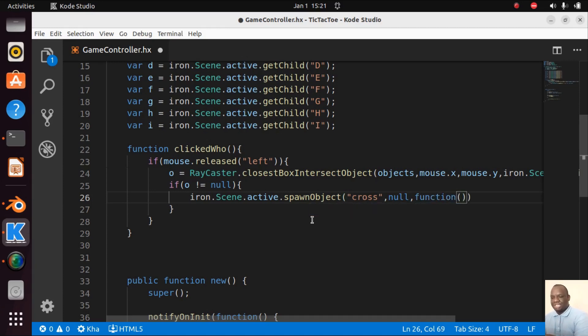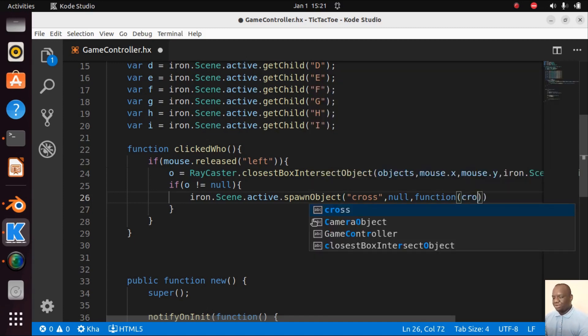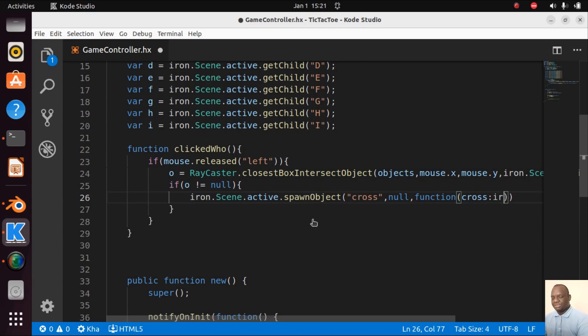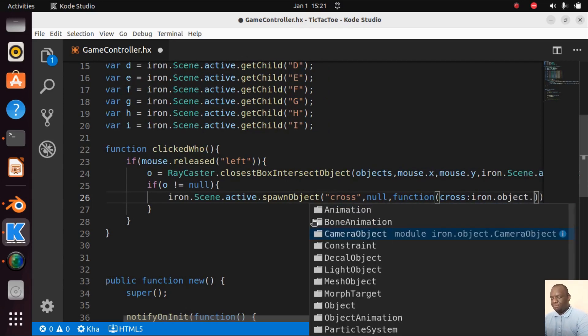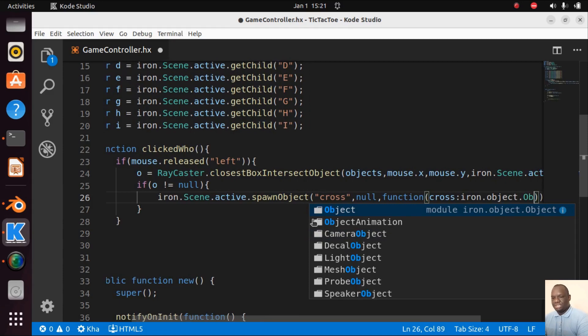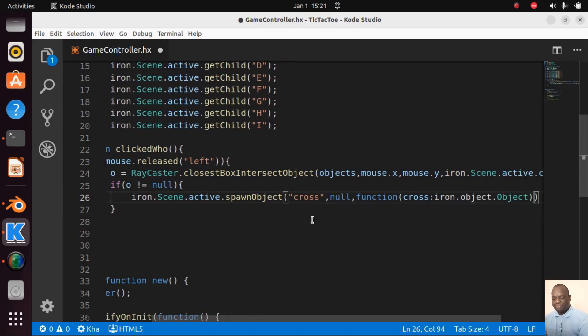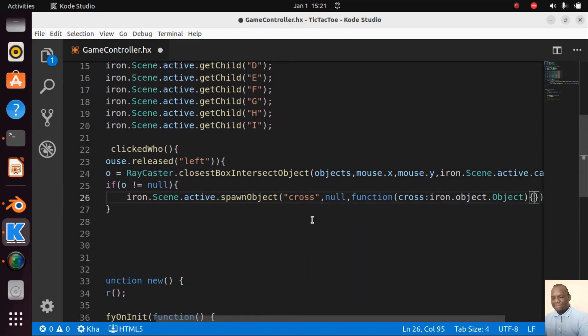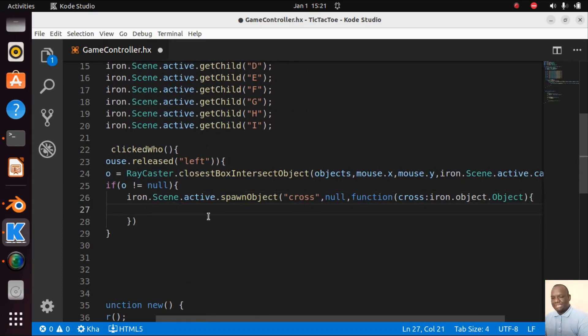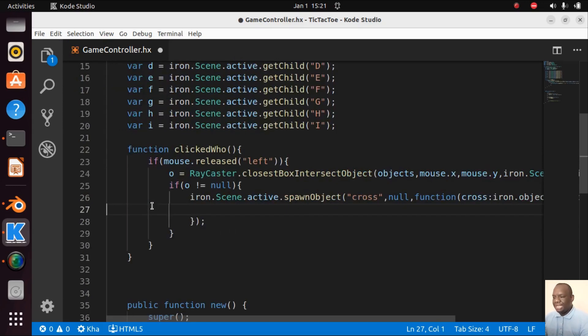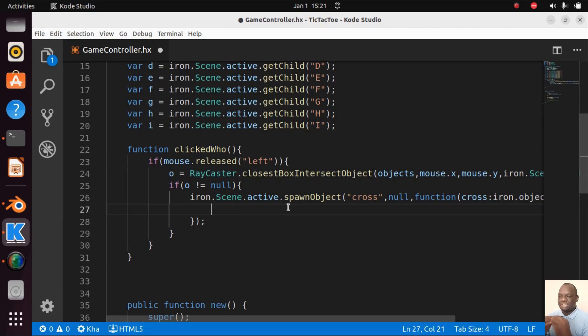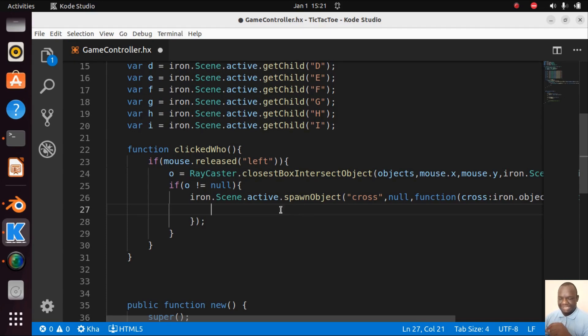This function is going to accept an argument. We're going to call it cross and it's of type iron.object.Object. Then we add the braces and remember to terminate here. Now what do we do in the middle? We want this cross to be spawned right where the mesh which has been clicked is.